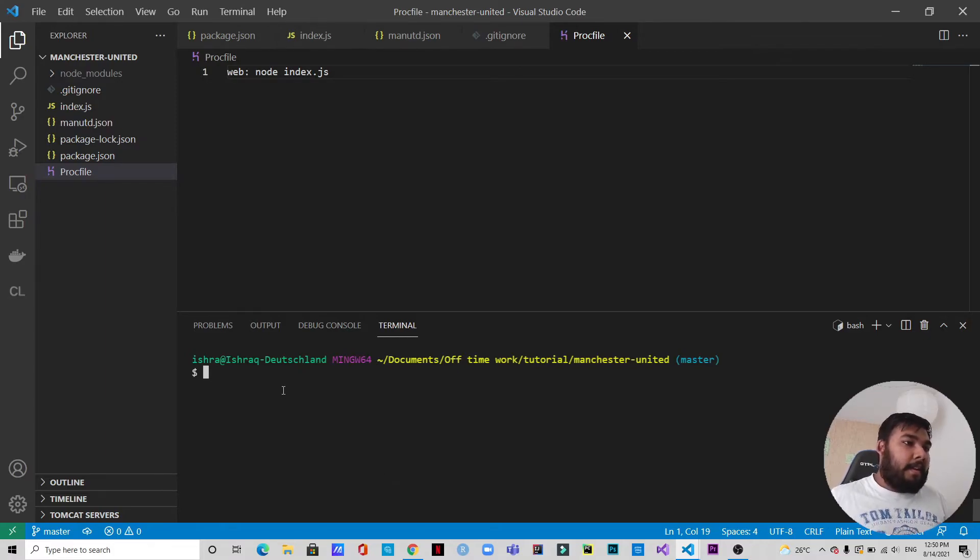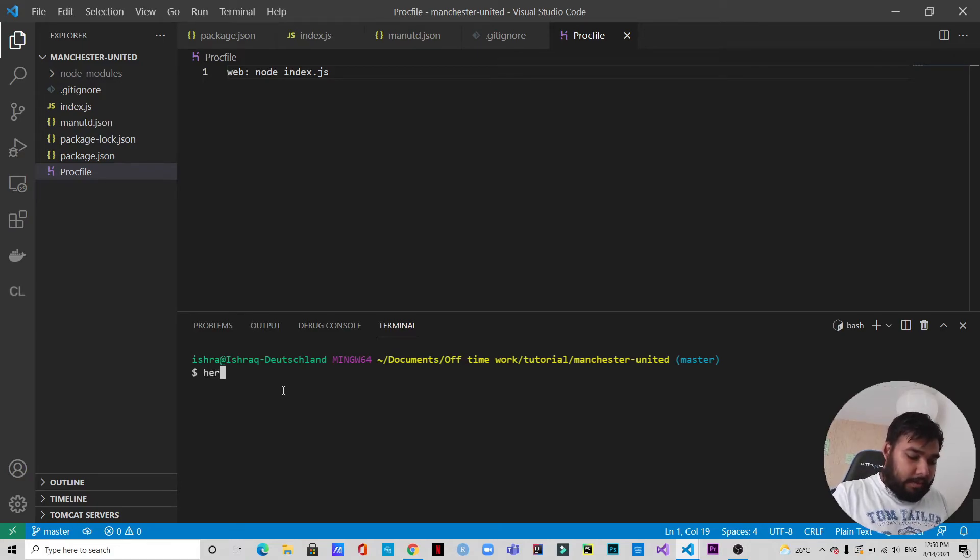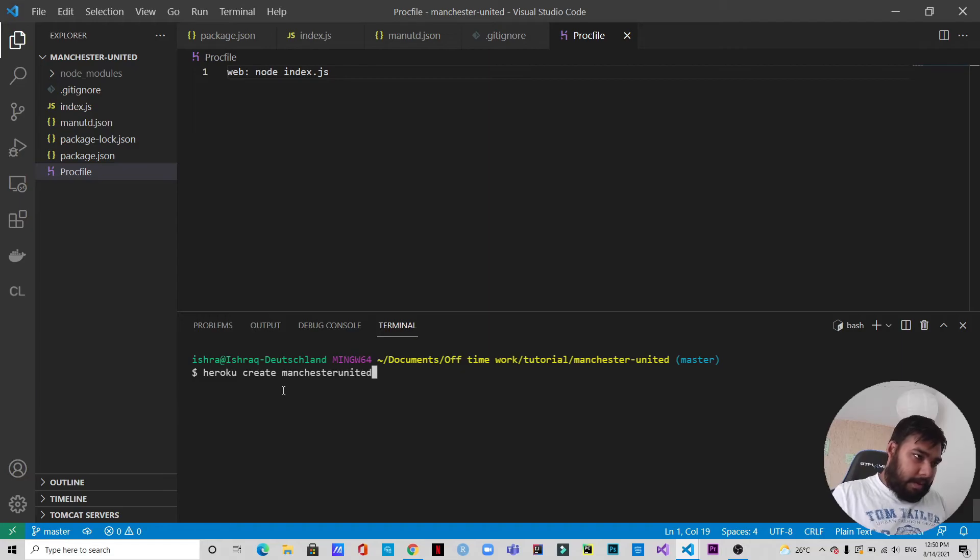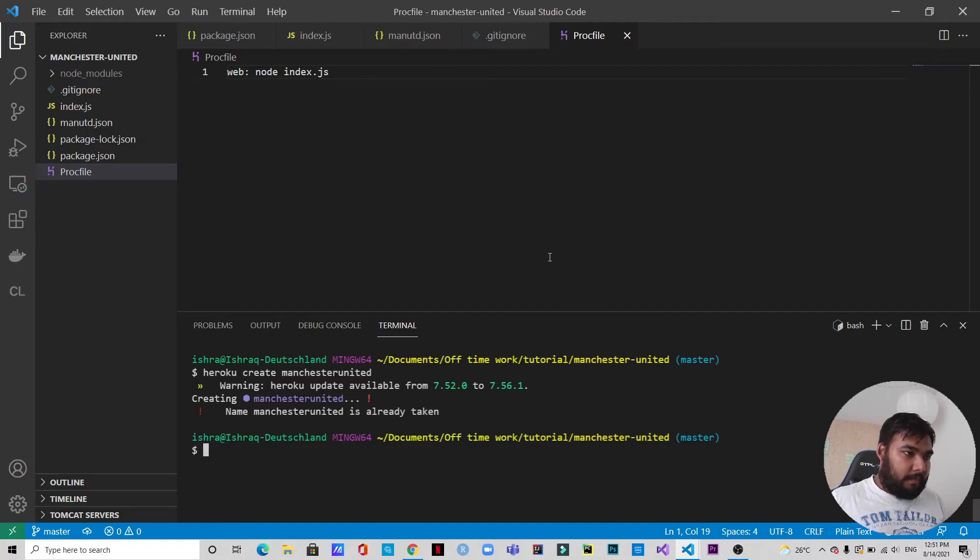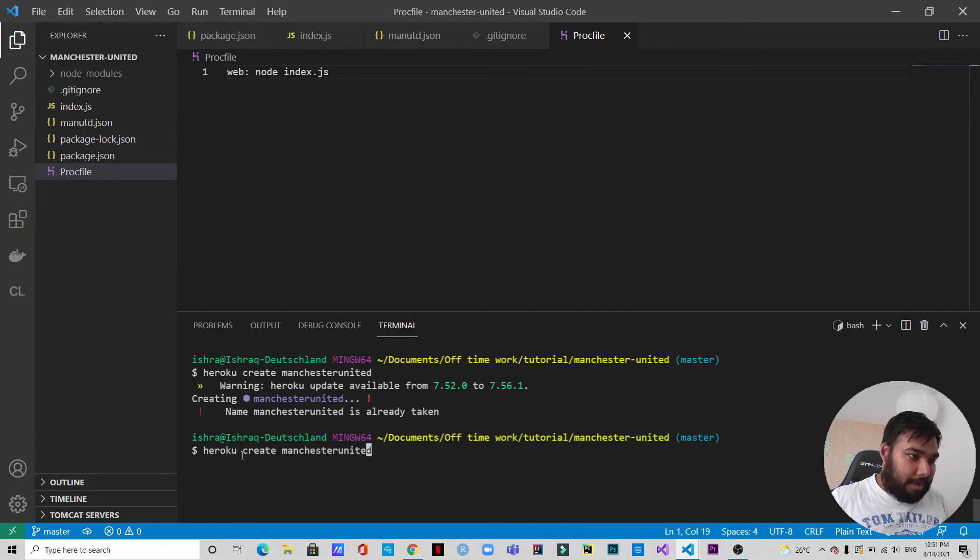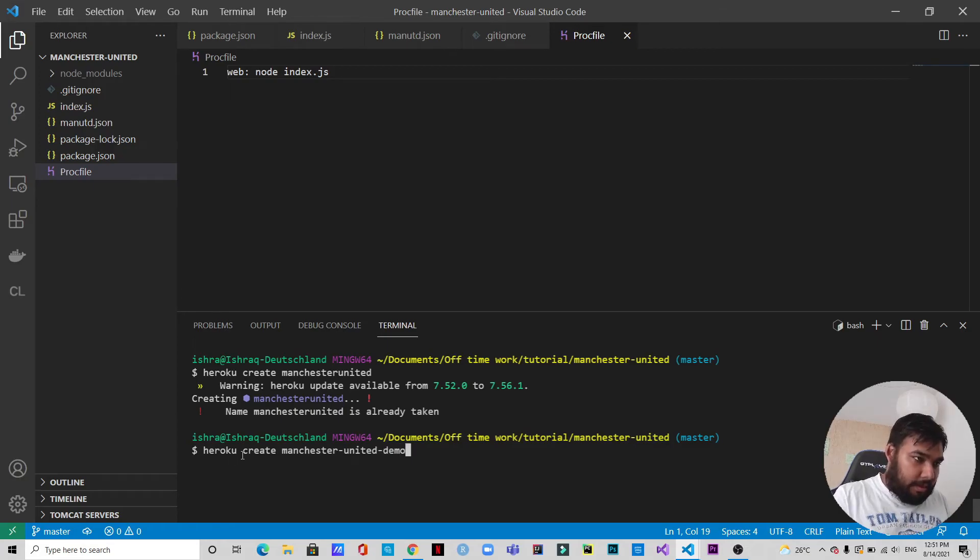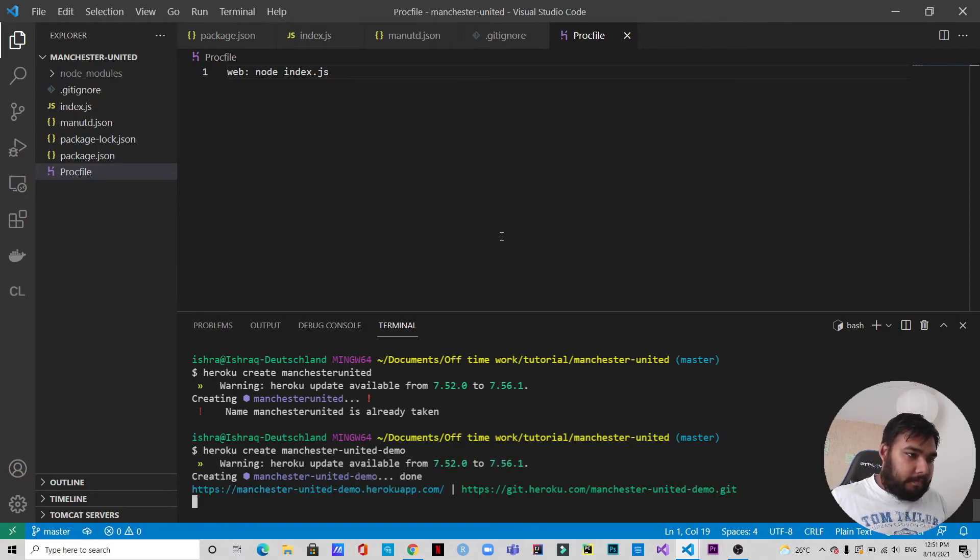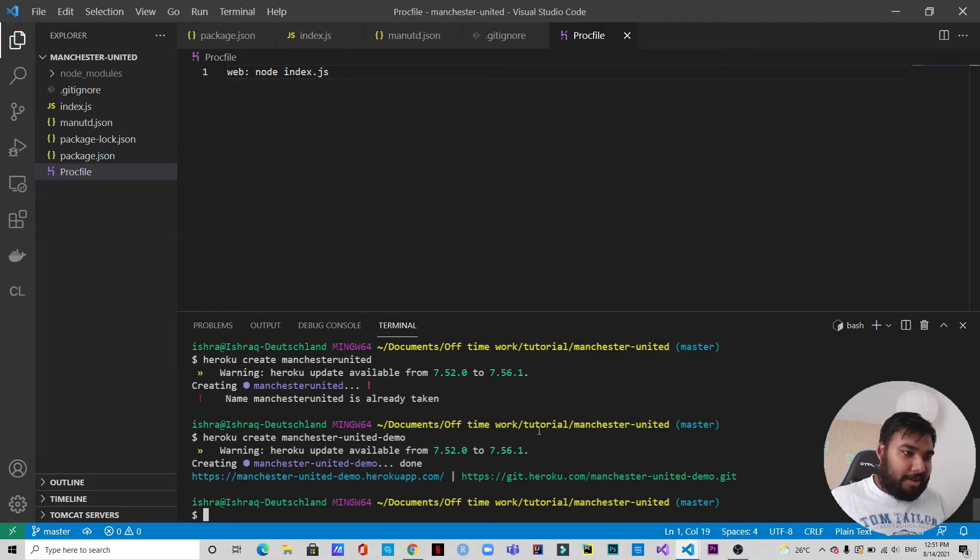Let's clear these things off, so we're back here. Okay, so now what we're going to do is create a Heroku app which is 'heroku create'. Let's name it 'manchesterunited'. And hit enter, let's see what happens. Okay, so manchesterunited is already taken, so we need to create something else. So we can create manchester-united-demo. Let's just name it like that. All right, so that's not taken. We got it, manchester-united-demo.